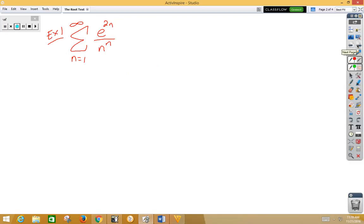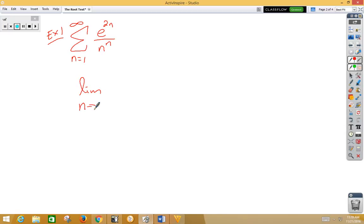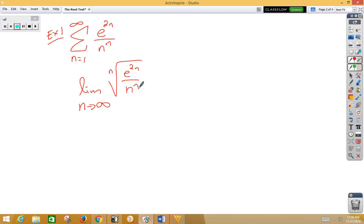So here we have a series e to the 2n over n to the n, and we'd like to use the root test. Well, so the first thing we're going to do is we're going to rewrite this as the limit as n approaches infinity of the nth root of e to the 2n over n to the n.